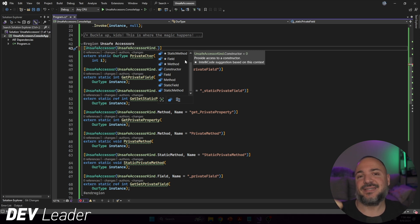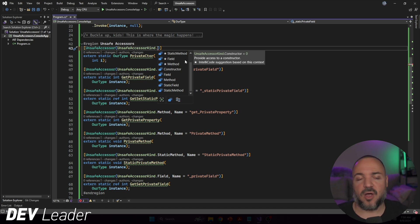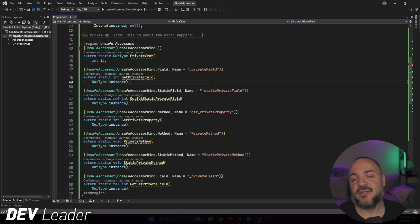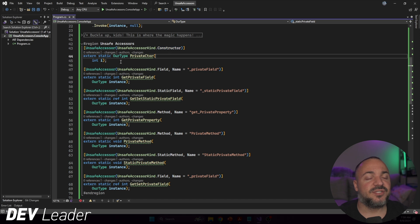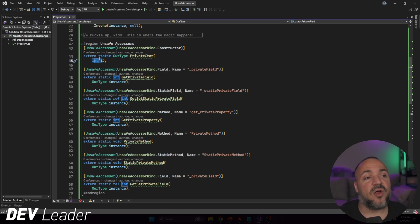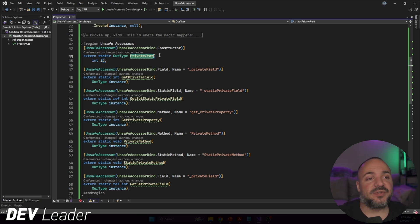Properties in C# and .NET essentially become just methods with a consistent naming convention: get_PropertyName and set_PropertyName. So to work with properties you use Method or StaticMethod depending on whether it's an instance or static property. For the constructor on line 44, you need extern static with the return type being the type itself, and the same arguments as the actual constructor — in this case a single integer parameter.